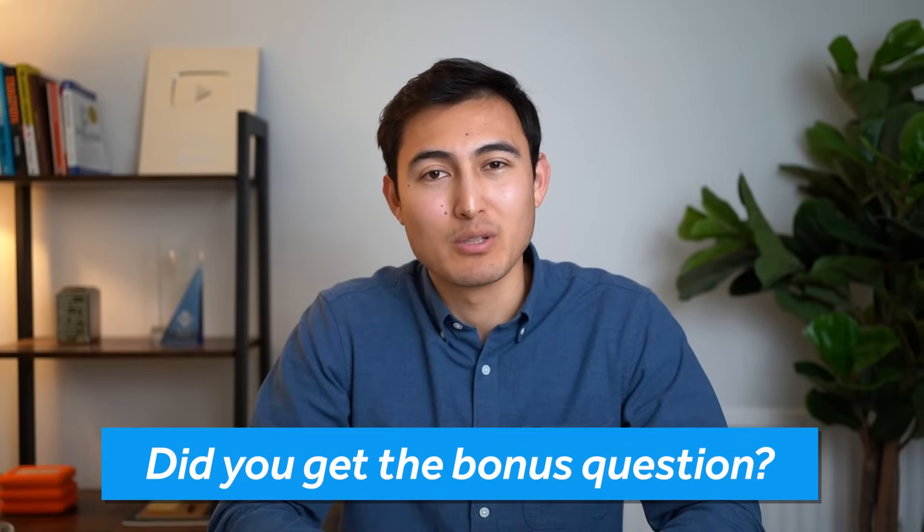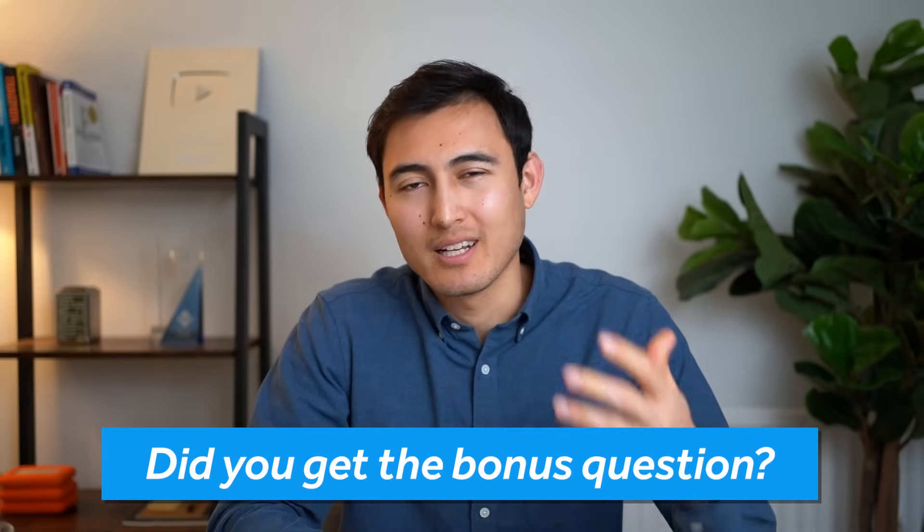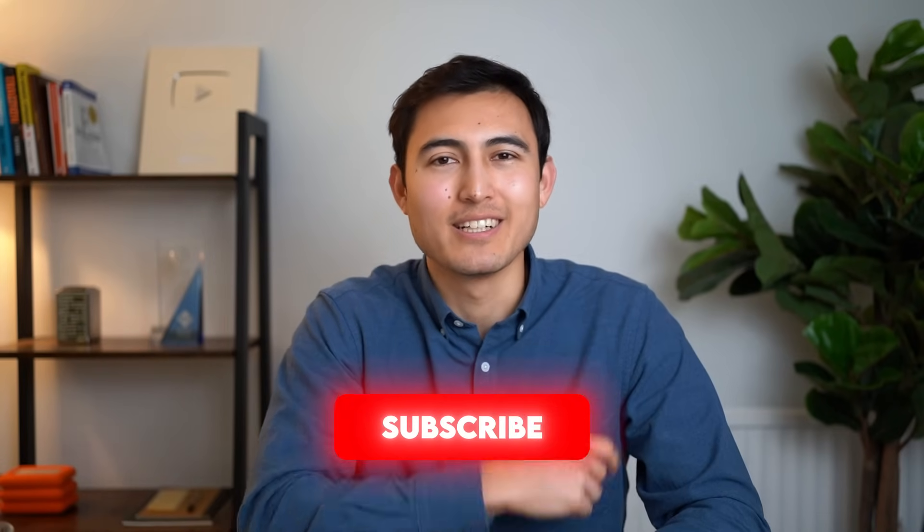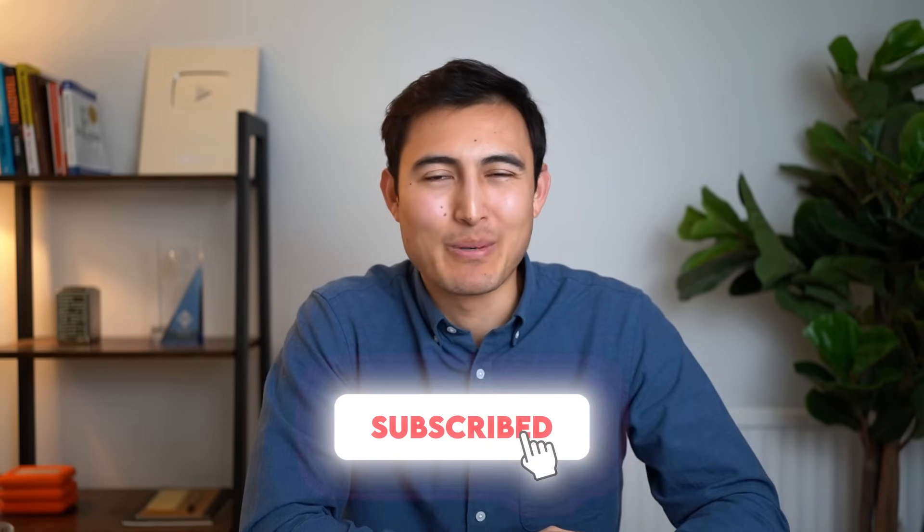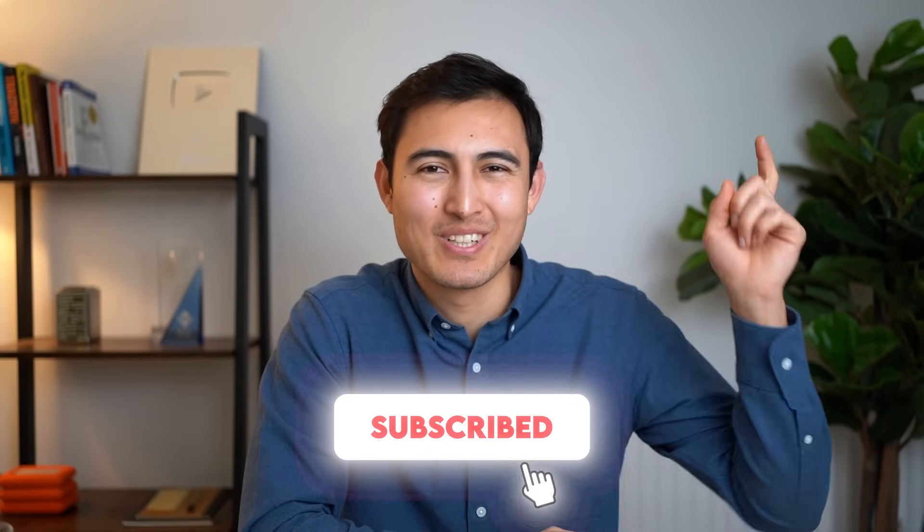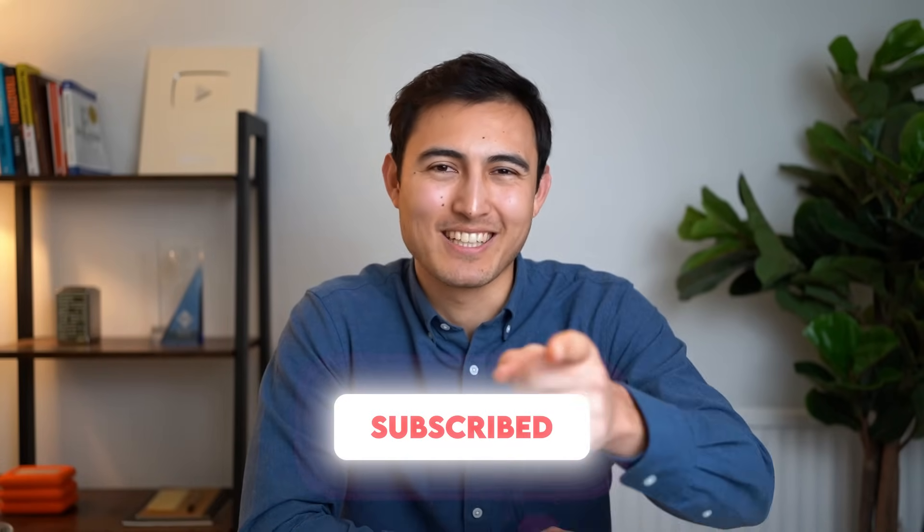So there is a cool trick for you. Let me know down in the comments if you got that bonus question. Now to continue learning Excel, check out their latest features or take our Excel course. Hit a like and that subscribe and I'll catch you in the next one.